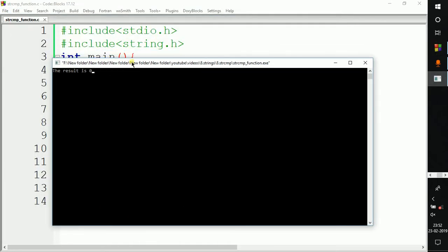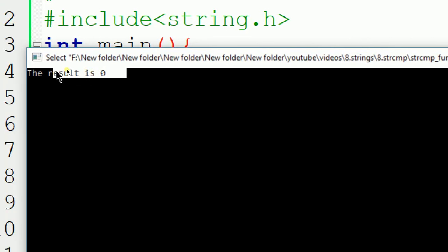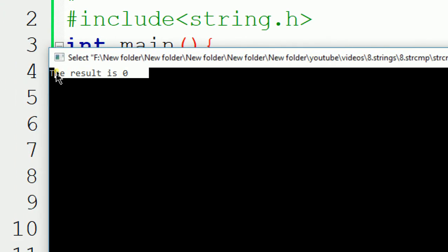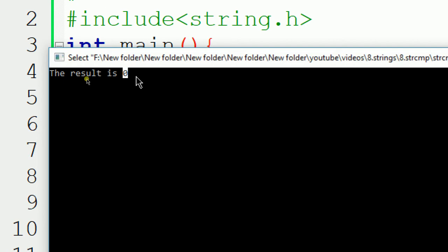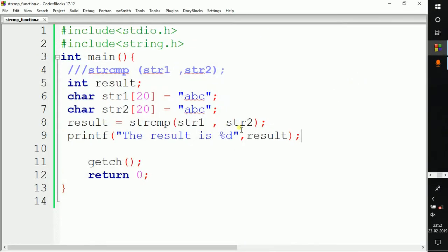As you can see, the result is 0. When the function gives value 0, it means that the two strings are similar. Now let's change these strings.